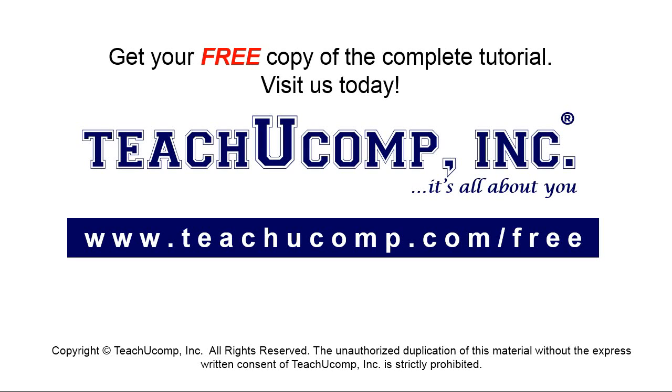Get your free copy of the complete tutorial at www.teachucomp.com/free.